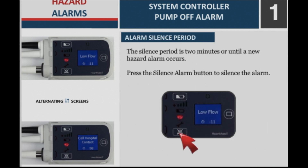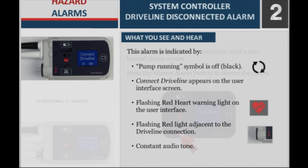Alarm silence period: The silence period is 2 minutes or until a new hazard alarm occurs. Press the silence alarm button to silence the alarm.